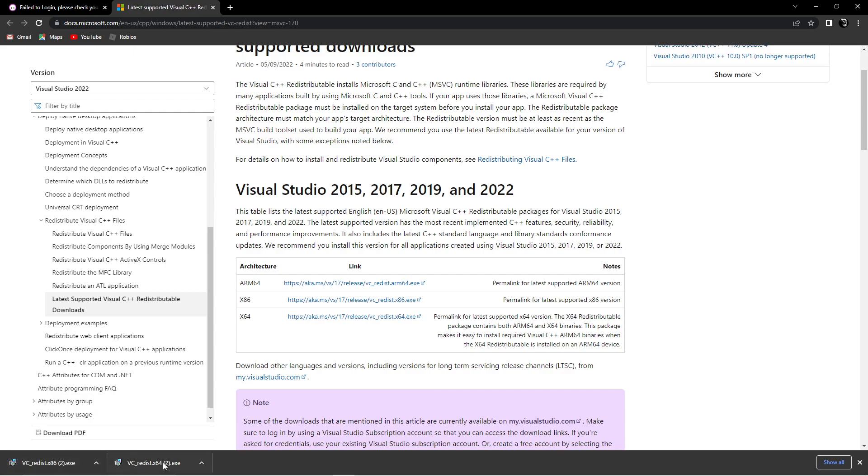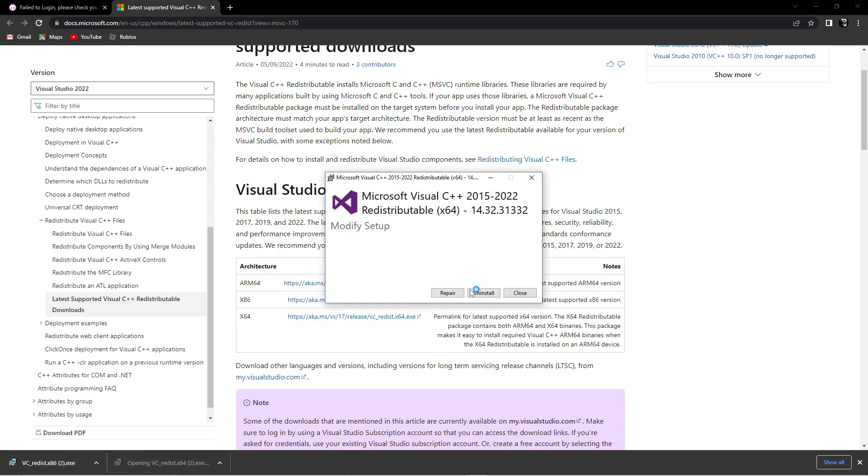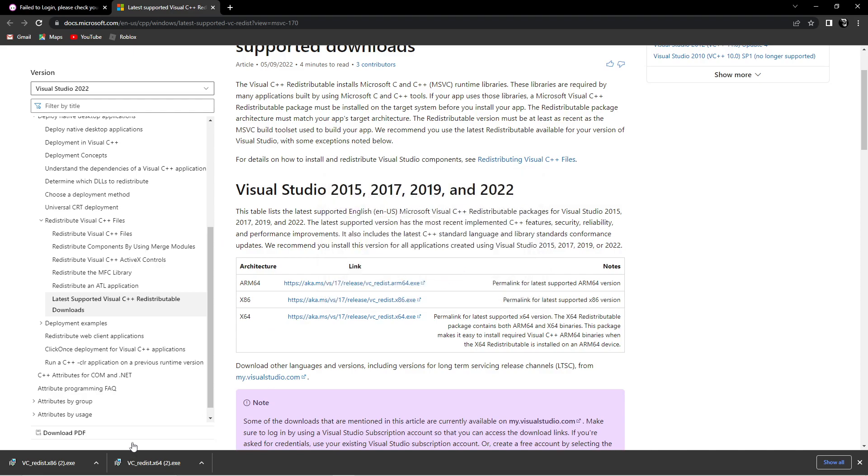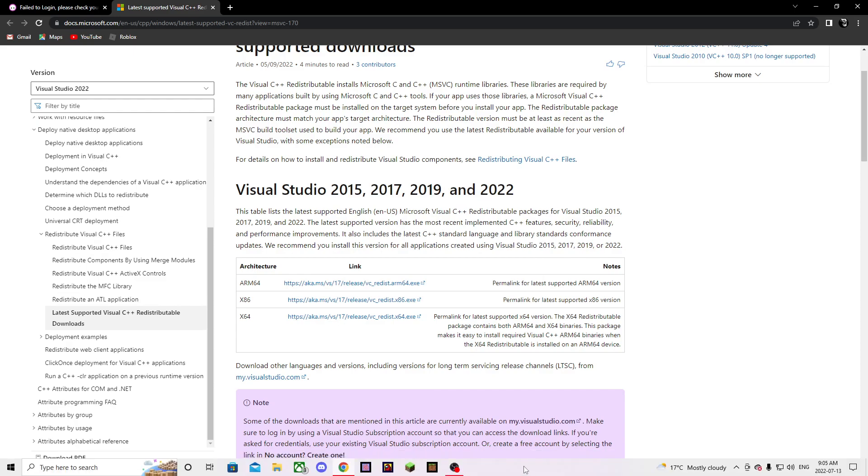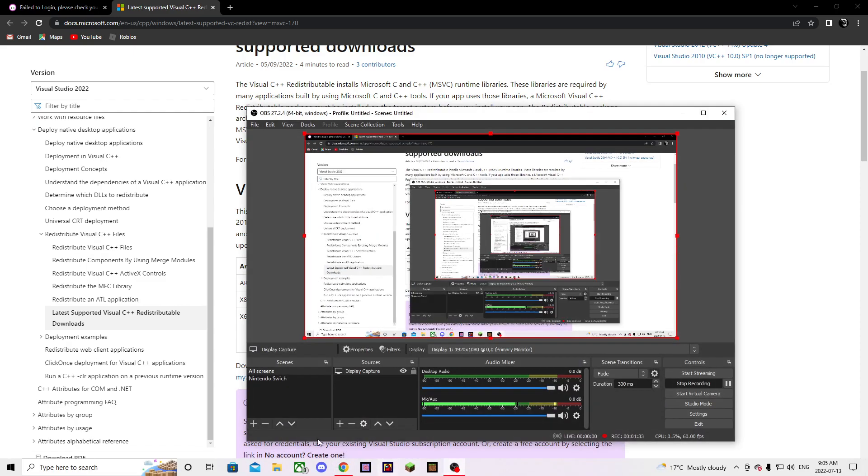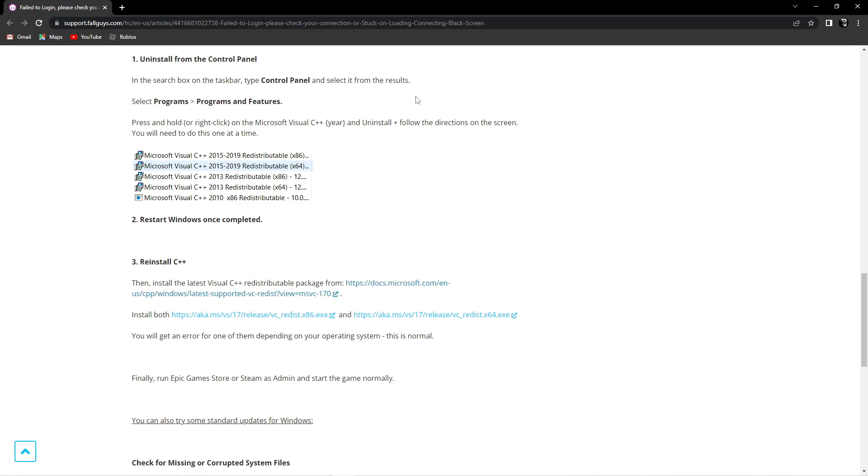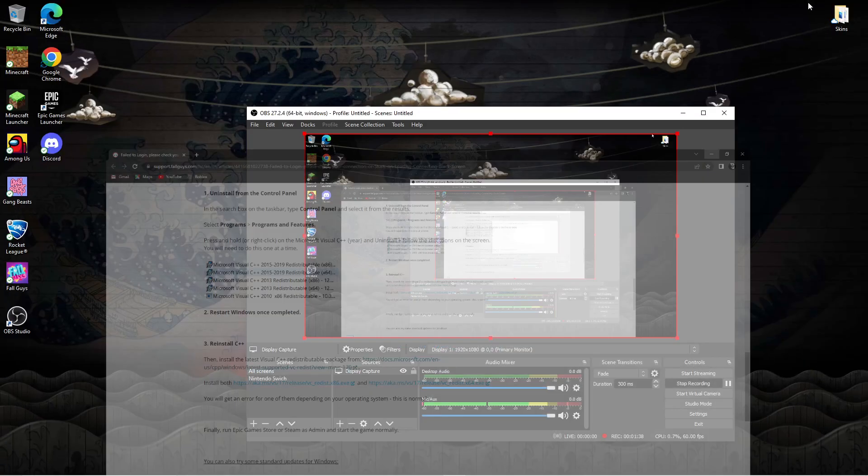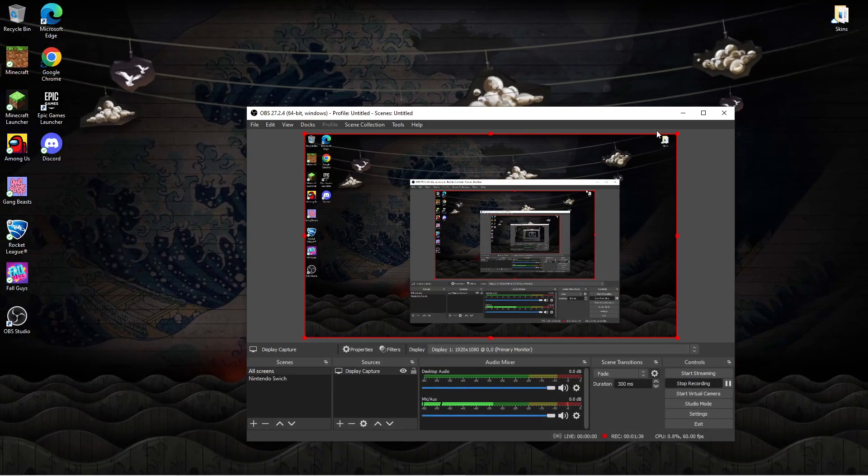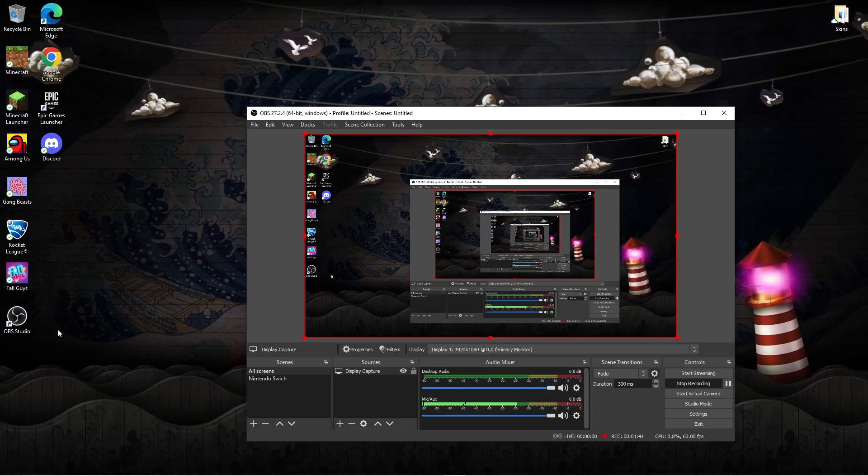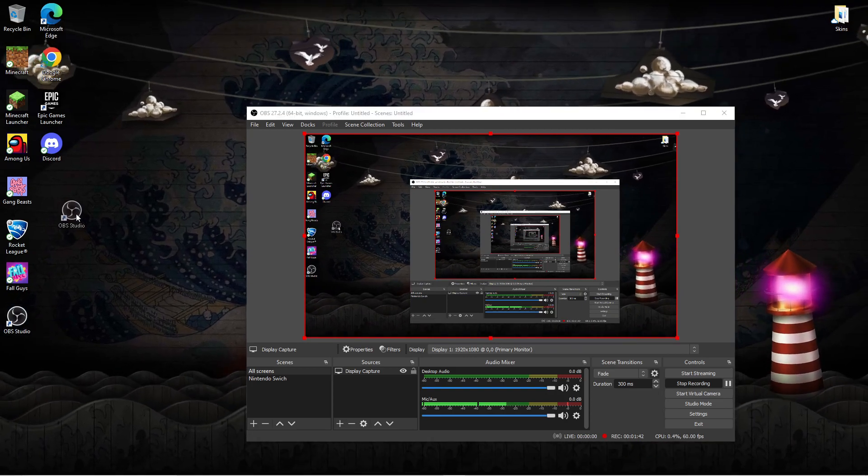Once you click on it, you're going to want to click Install and click Yes on that little pop-up. Then you can close it. Same with that one - doesn't matter what order you do it in, it just matters that you do it. So after that, now what you're going to want to do is go to your Epic Games Launcher.